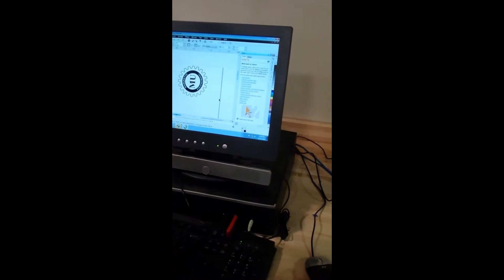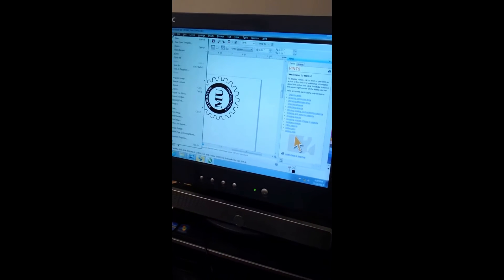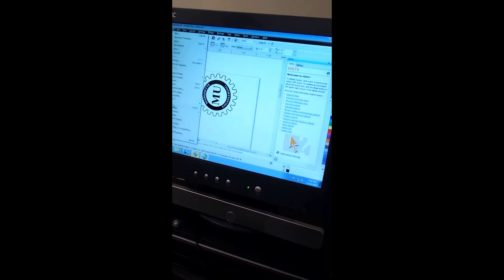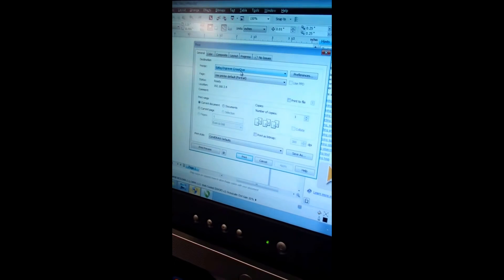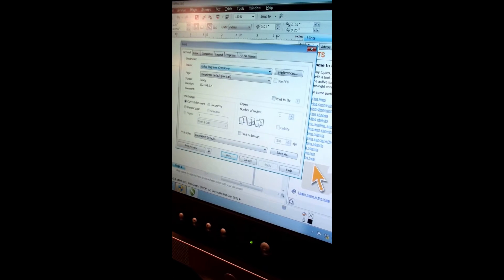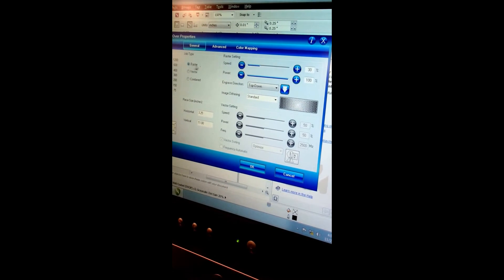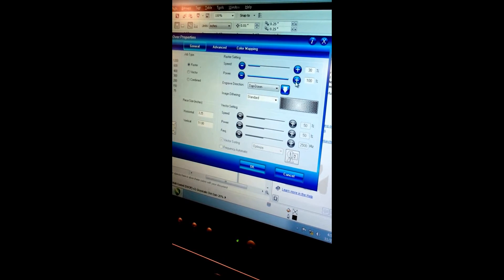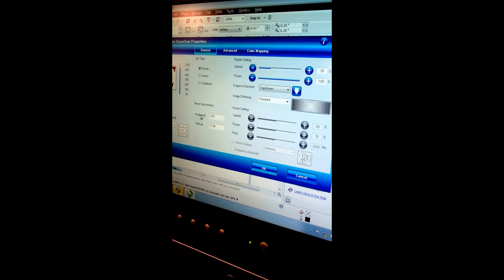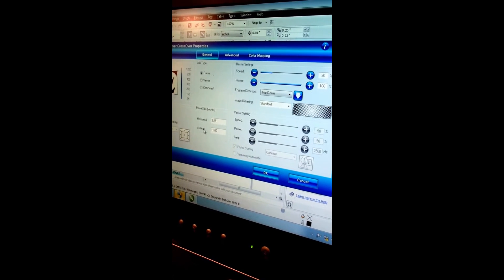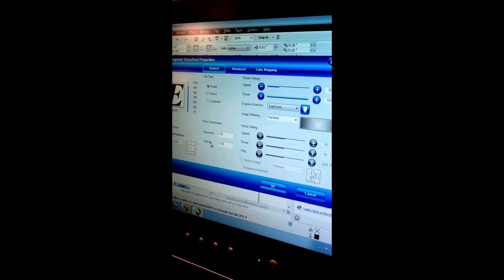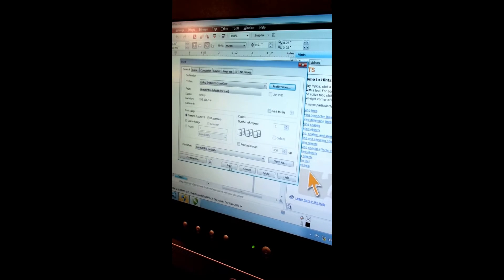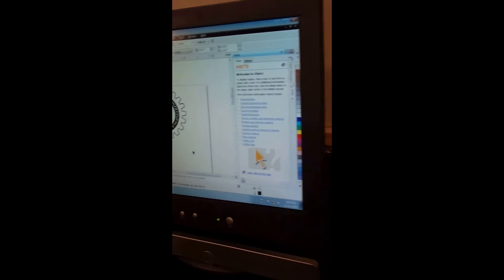With the attachment in and the machine on, we can now send our file. Check the printer name, make sure it's the engraver. Check your preferences: we want raster, speed of 30, power of 100, autofocus, and we want the piece size to represent the page size of the CorelDRAW file. If those are correct, then you hit OK and print, and the file is sent to the printer.